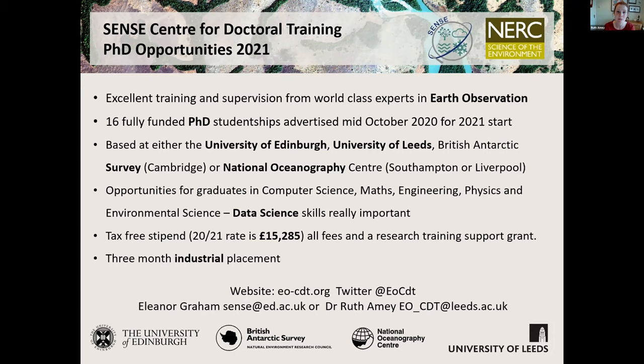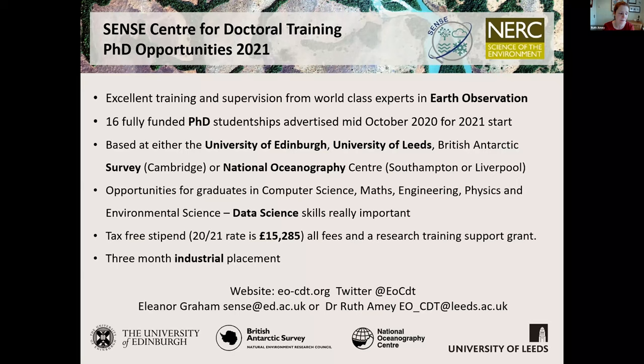As well as strong links to industry, we want all of our students to do a three-month placement so you're really embedded in industry. You get to know a company that maybe you want to work for in the future, and you can directly compare your PhD with working in industry to see what you'd like to do. It also gives you a chance to have a break from your PhD, work on something different, and then come back refreshed to finish and write up your thesis.